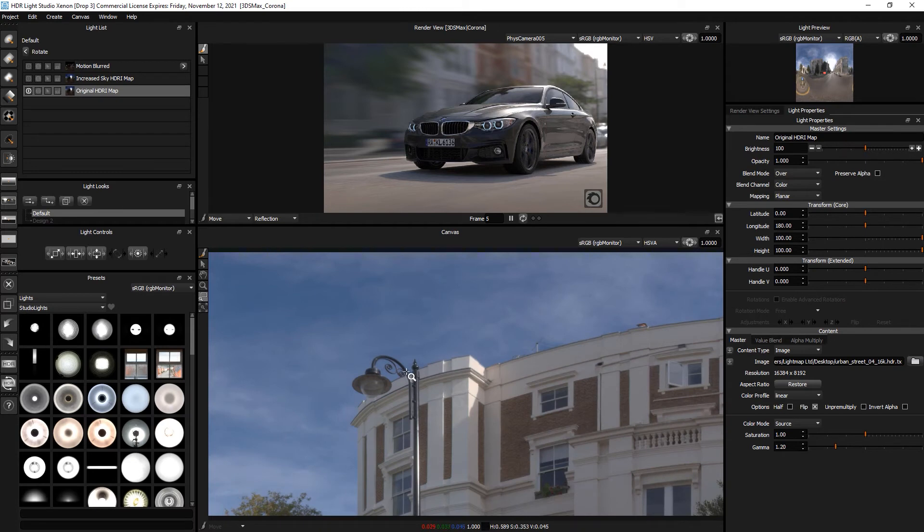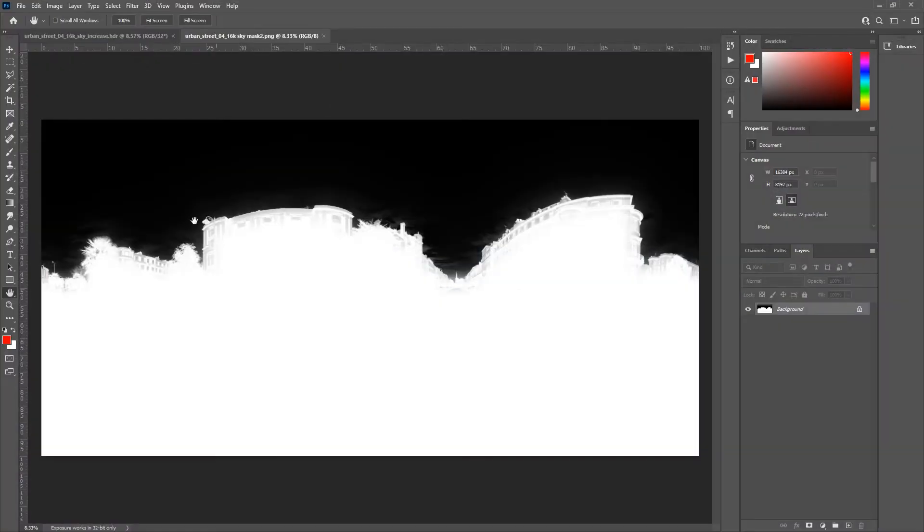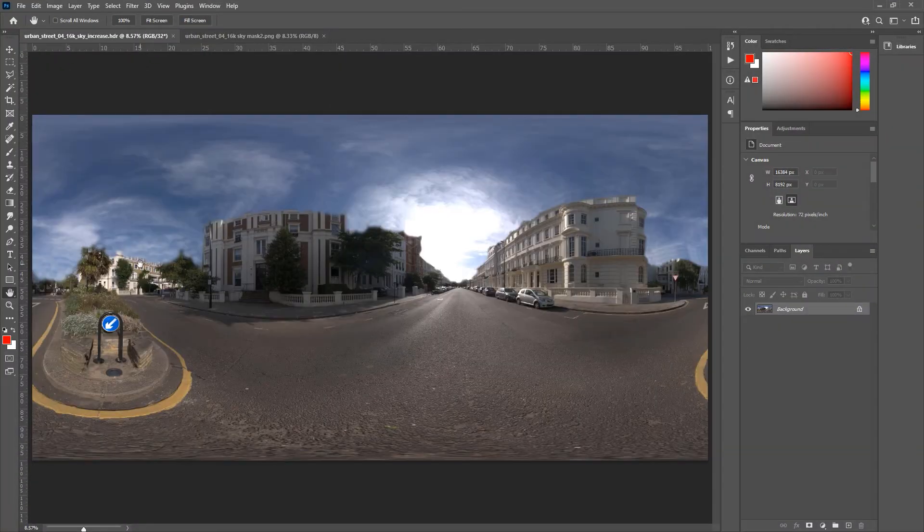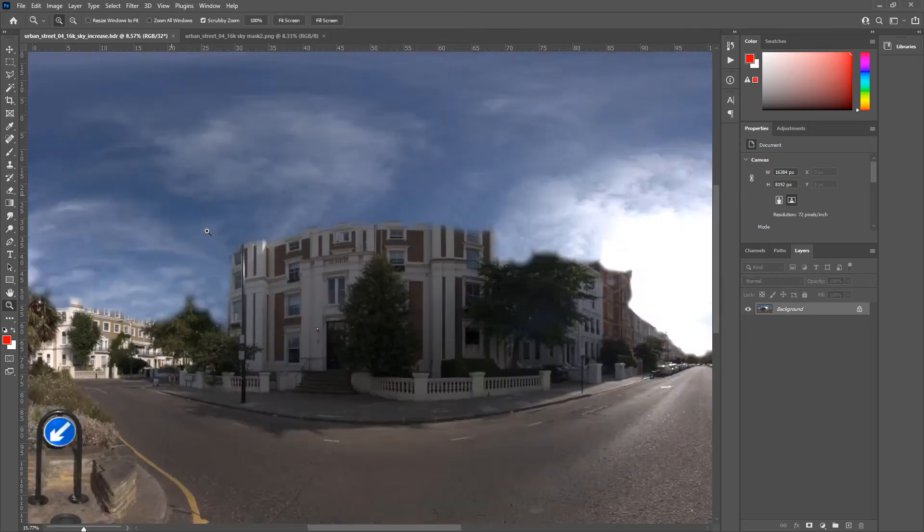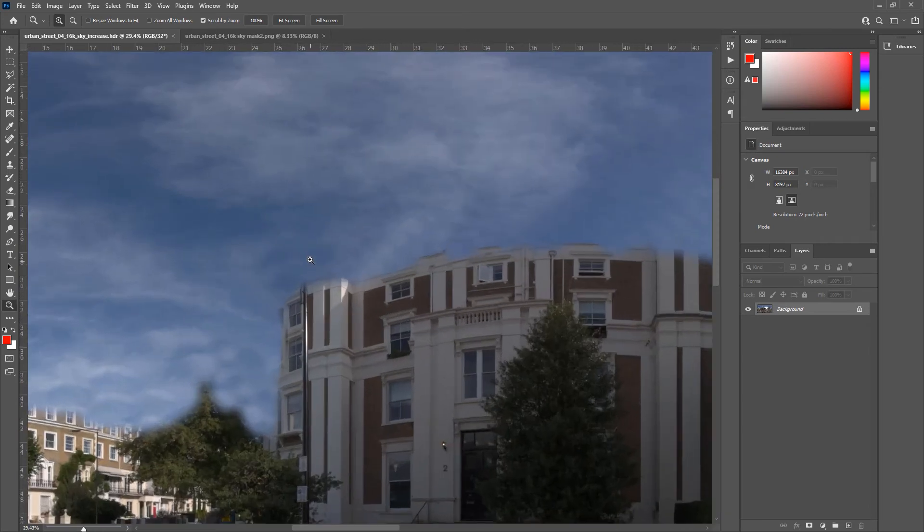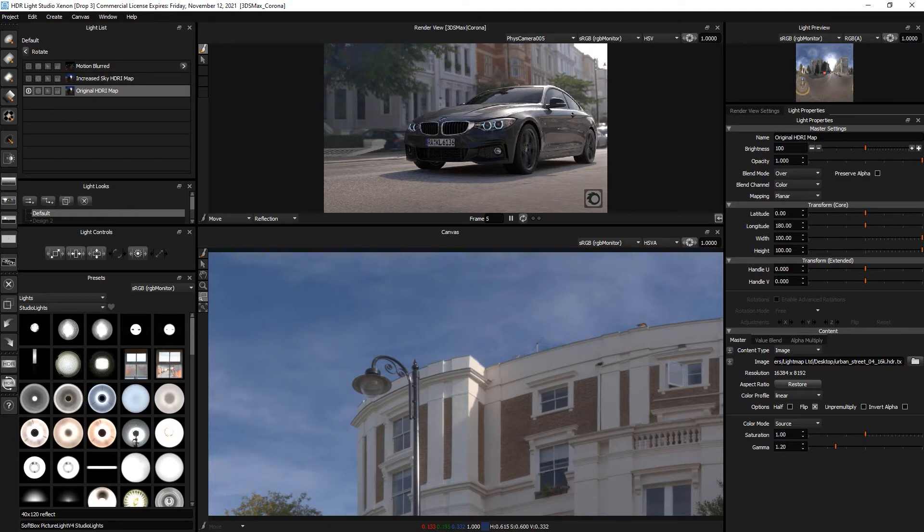So what we did to solve this is we used Photoshop or any paint package to paint inside and clone the edges of the foreground content. If we come over here to this lamp area, we've actually painted inwards to extend the sky into the foreground. And then we loaded this into HDRI Light Studio.